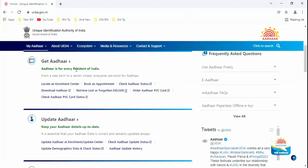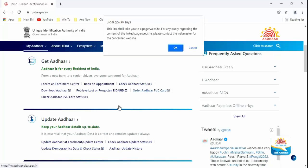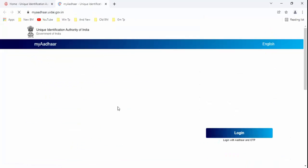Guys, you can see here in Get Aadhaar section there is one option: Order Aadhaar PVC card. Just click on this. Click on OK. Click on login.